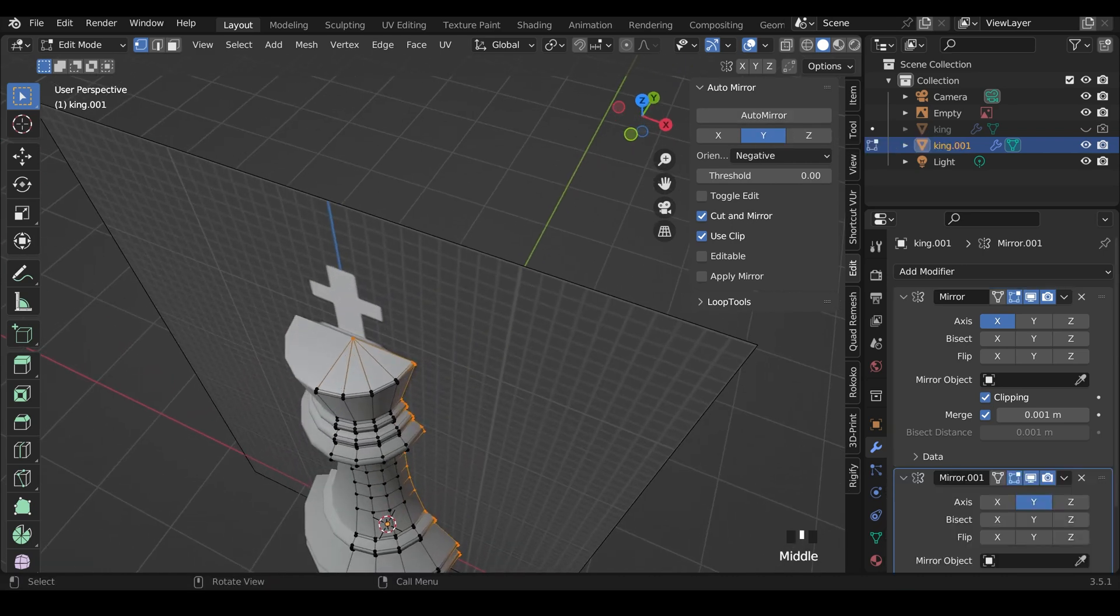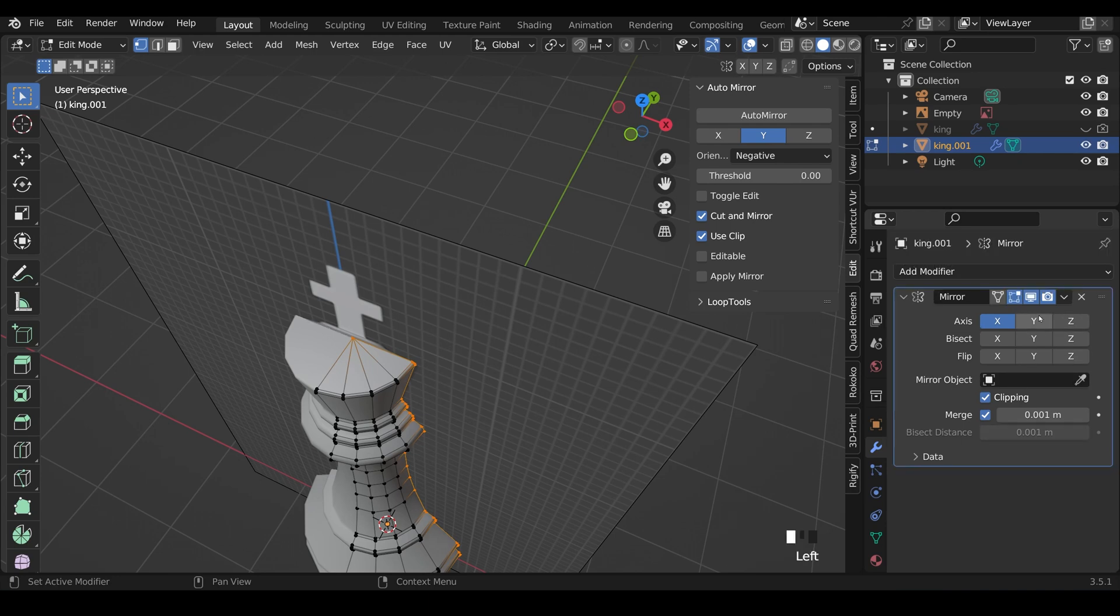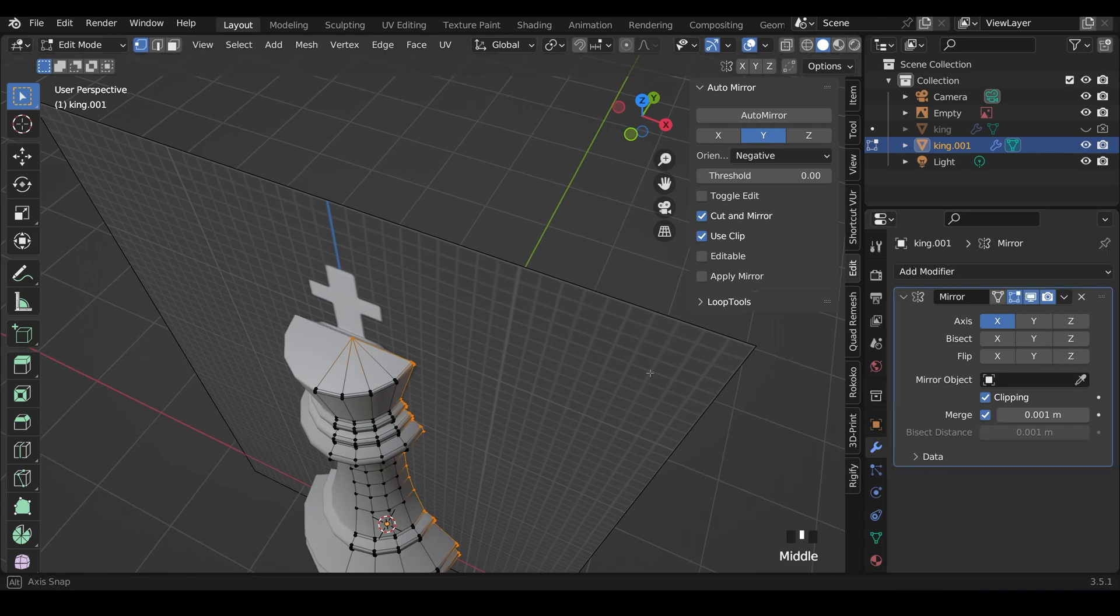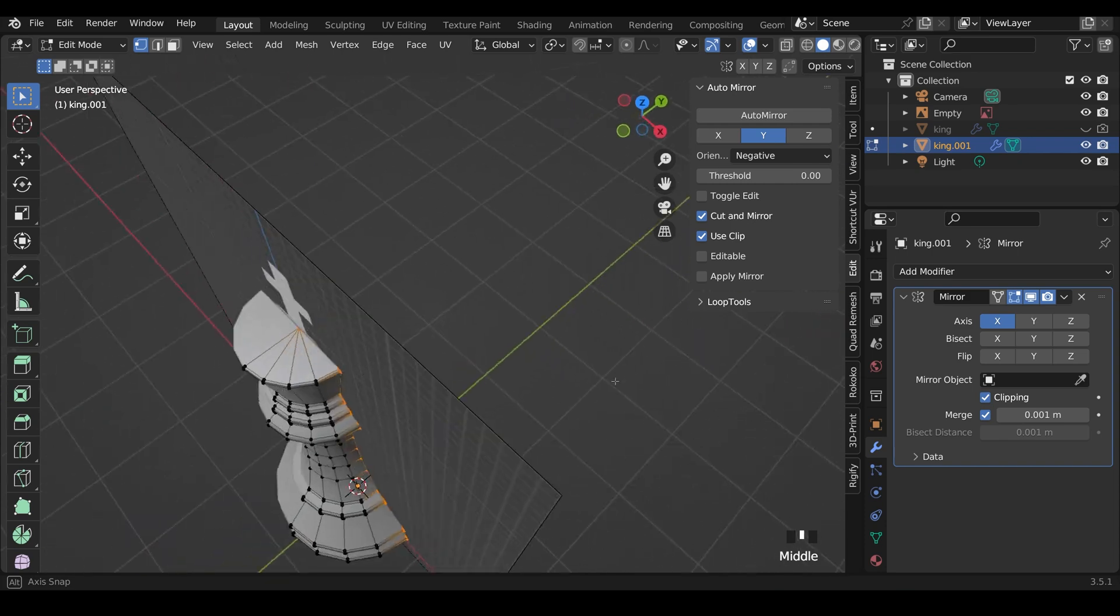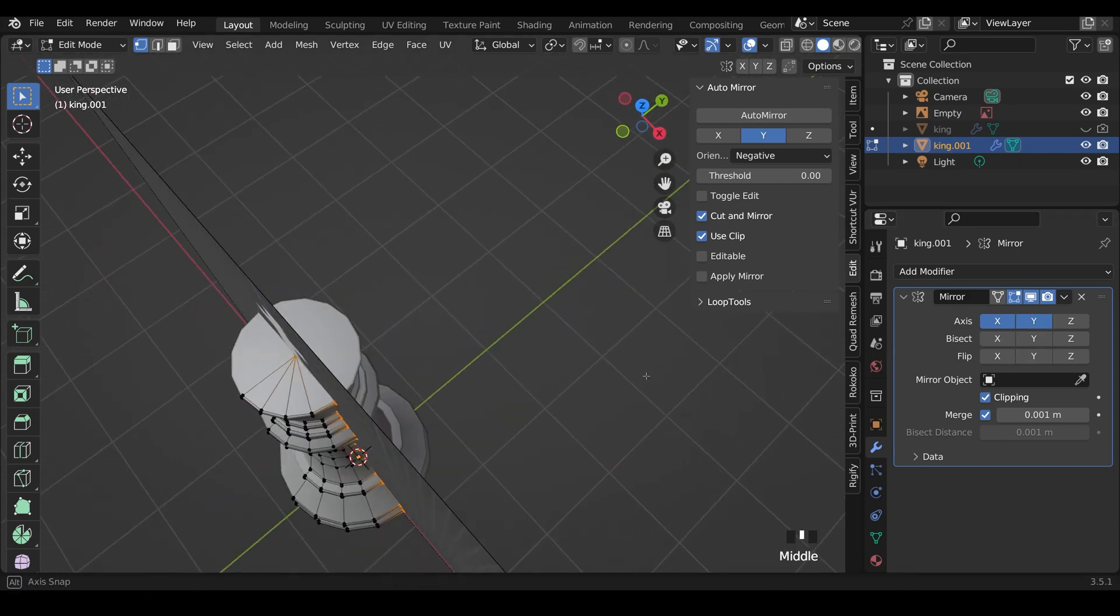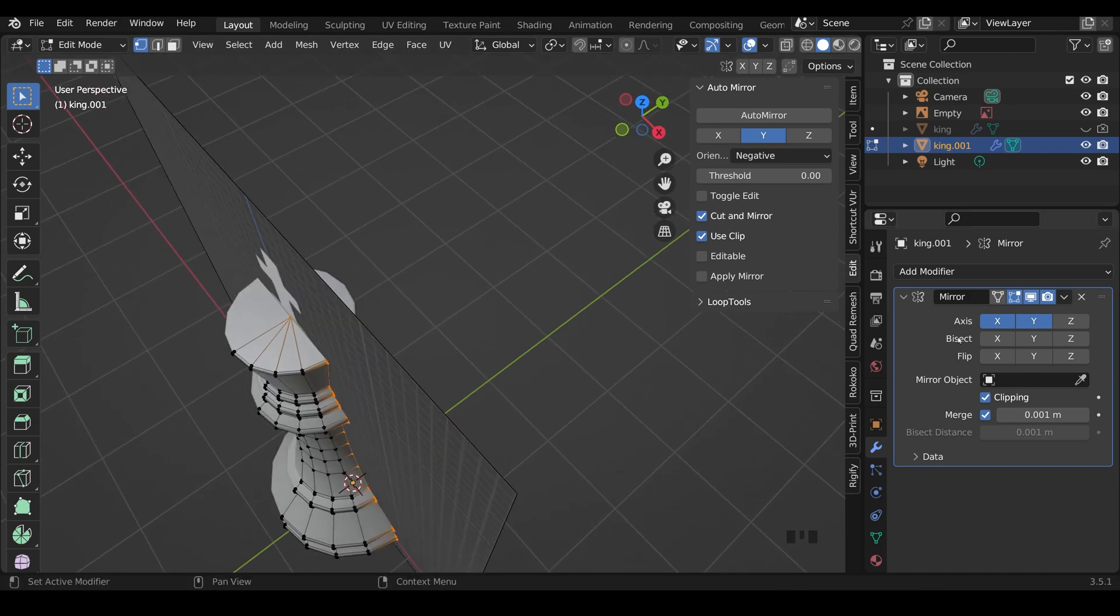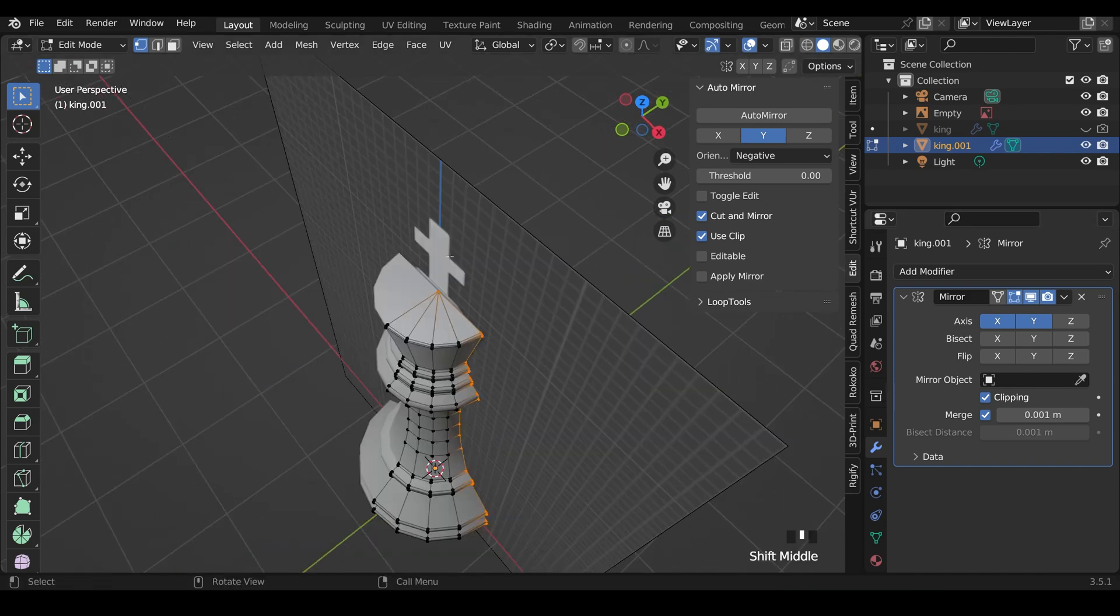The only thing about this is that it does create two mirrors. You can actually delete one and just enable the y, and you can see that's deleted it there. And if I enable both the x and the y on this mirror, you can see that it's come back again. It just looks a bit cleaner like that.